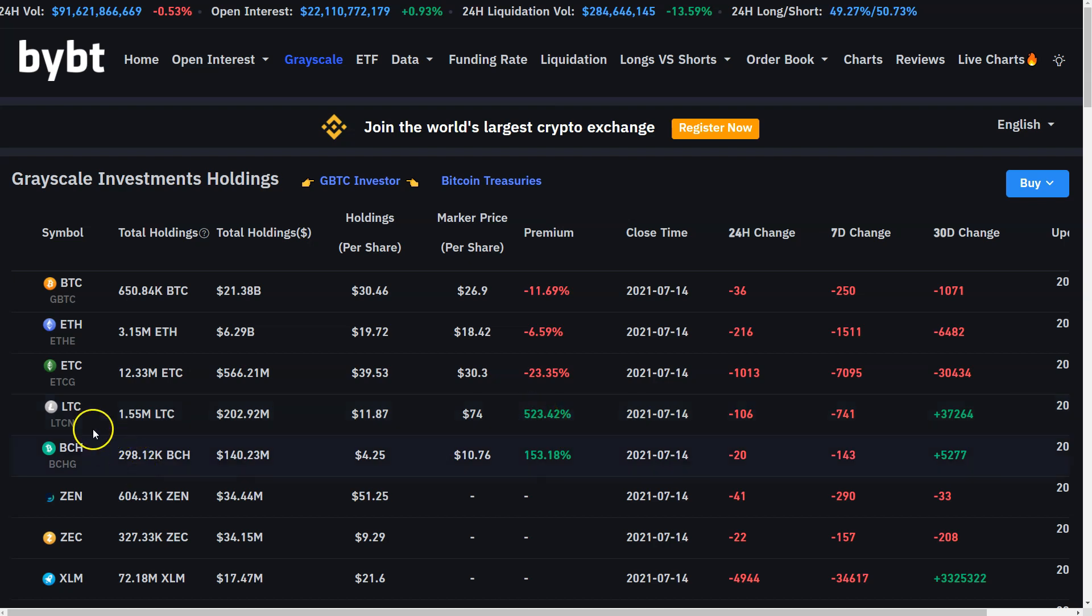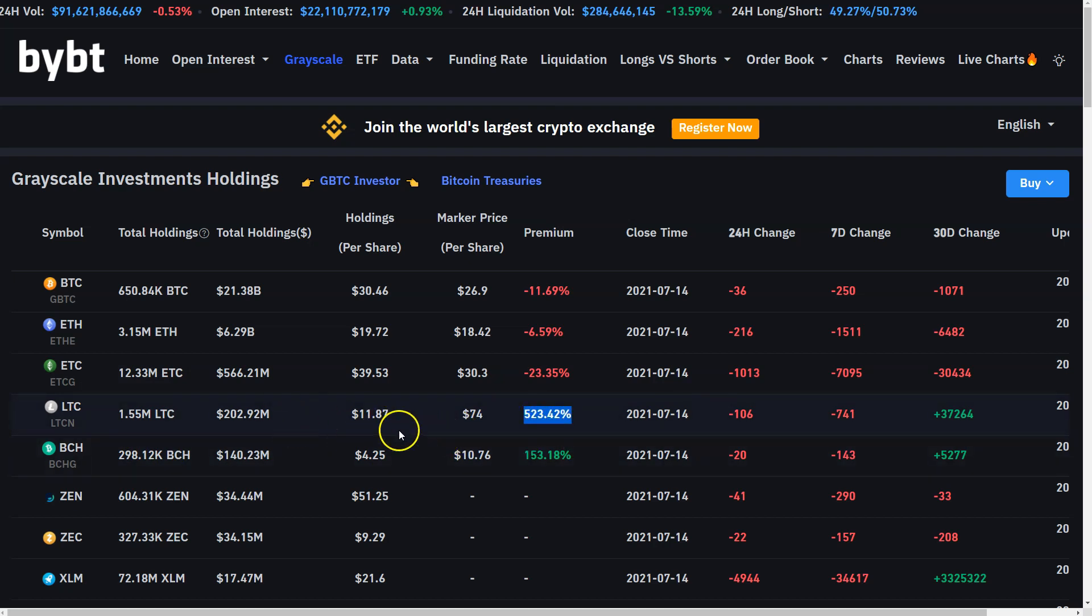If you're going to buy LTC, just don't do it here because you're paying for someone else's ARB trade. Just buy it. If you like LTC, just buy it on spot, right? Buy it on LTC USD.